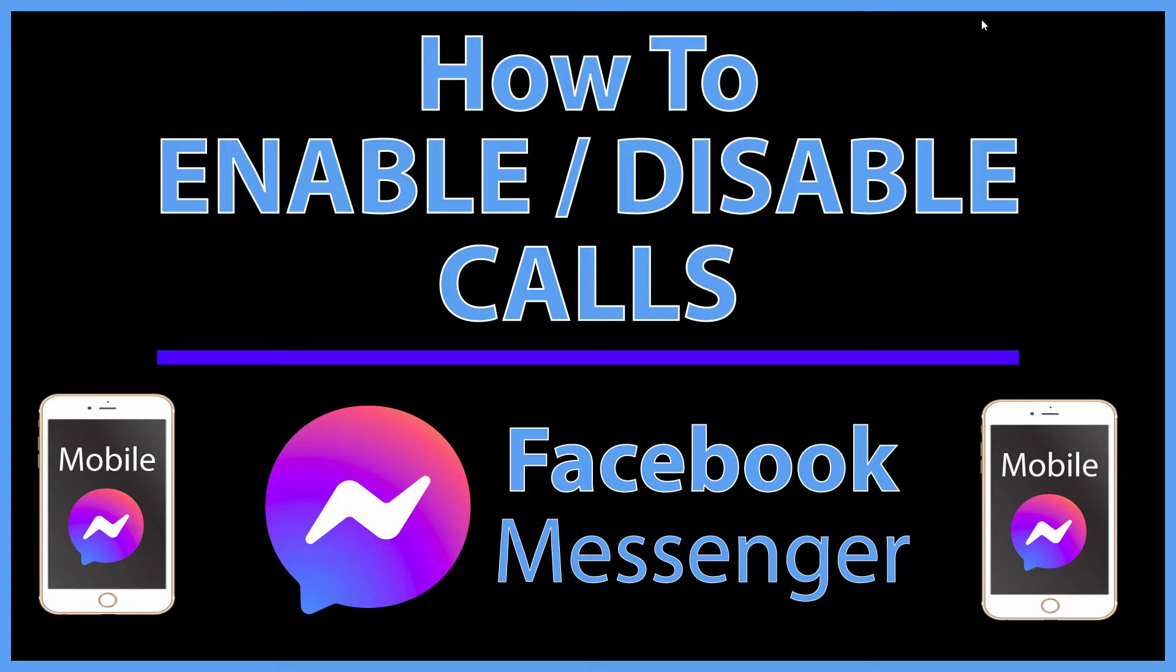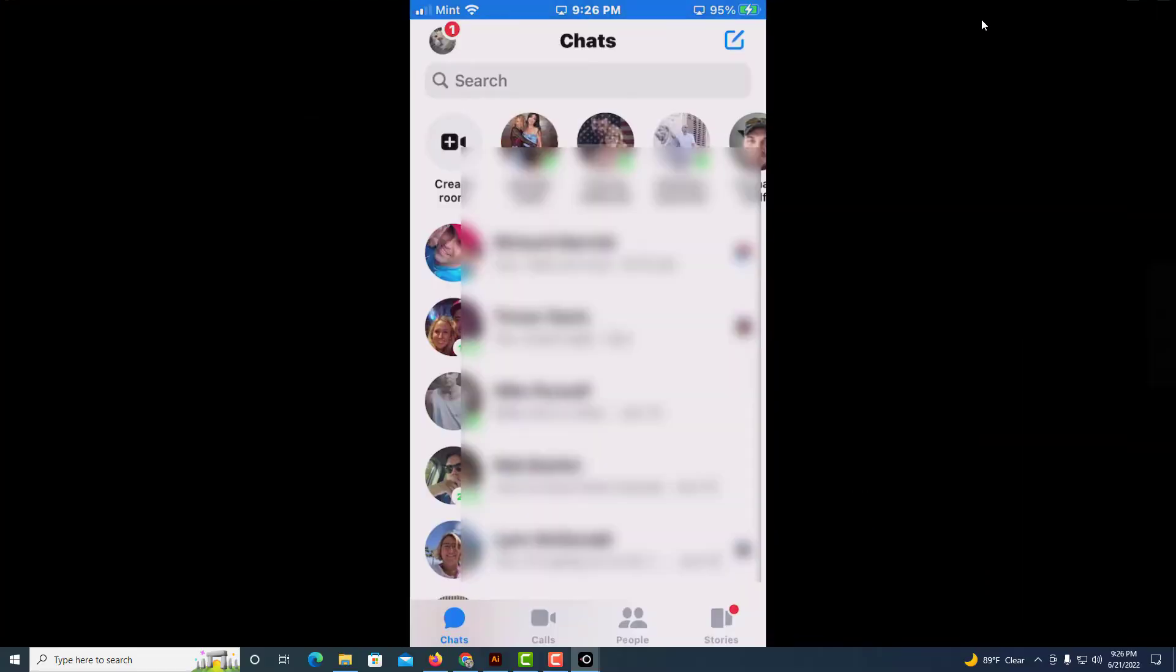Let me jump over to my phone here. Okay, I've got my phone opened up now and I am on the Facebook Messenger app.